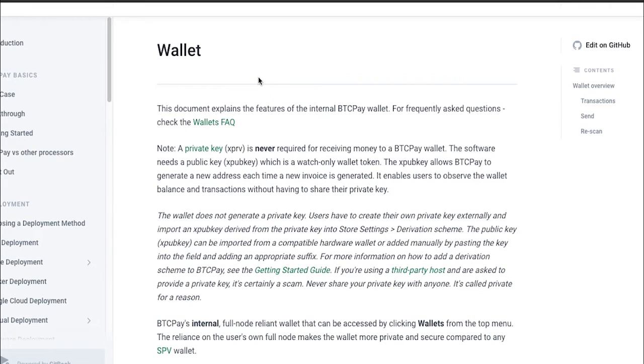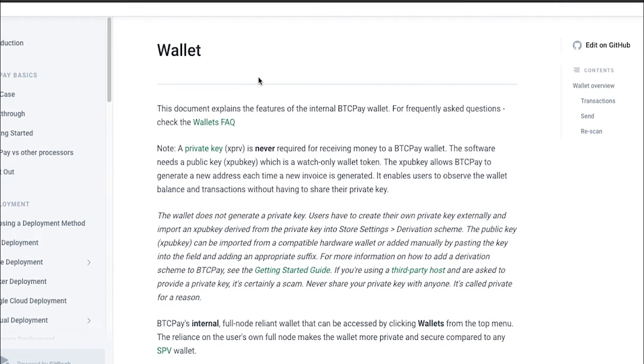There are two ways you can add an XPUB key or derivation scheme into your BTC Pay. You can do it either automatically or manually. If you have a compatible hardware wallet you can do that automatically without much tinkering or you can find a wallet which allows you to export the XPUB key and add it manually.